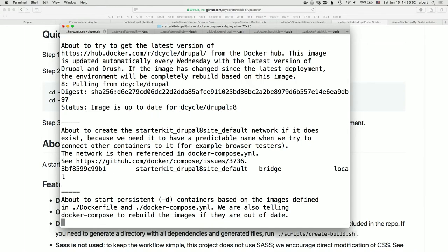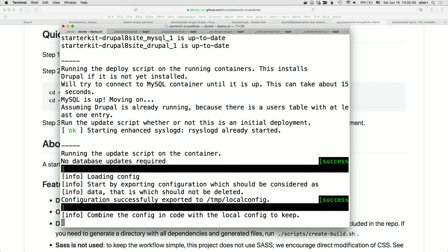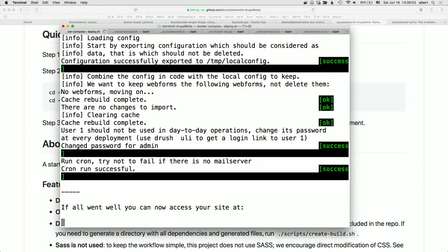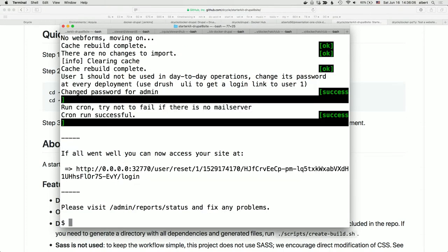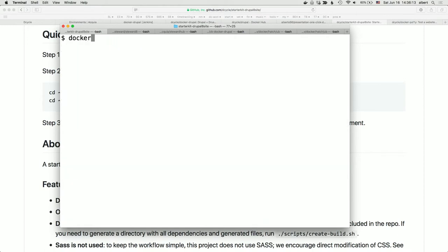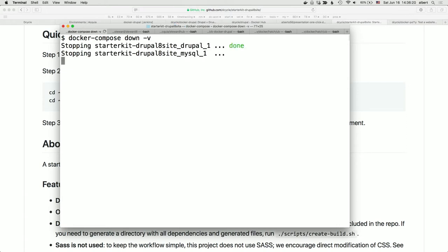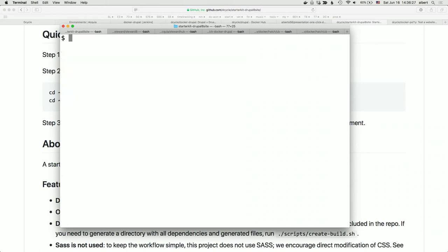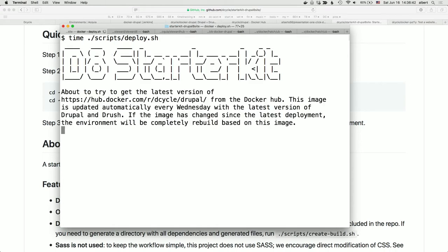It's getting the database, setting up MySQL, and giving me a login link. We can see we're already a lot faster than Vagrant-based stuff. But this was already running, so I'm going to delete everything using 'docker-compose down -v' — that removes not only my containers but also my volumes. All my data is gone. Brand new. Now I'll run 'time scripts/deploy.sh'. Having the cached Docker images on my computer, how long does it take to go from absolutely nothing to a full-fledged Drupal environment?